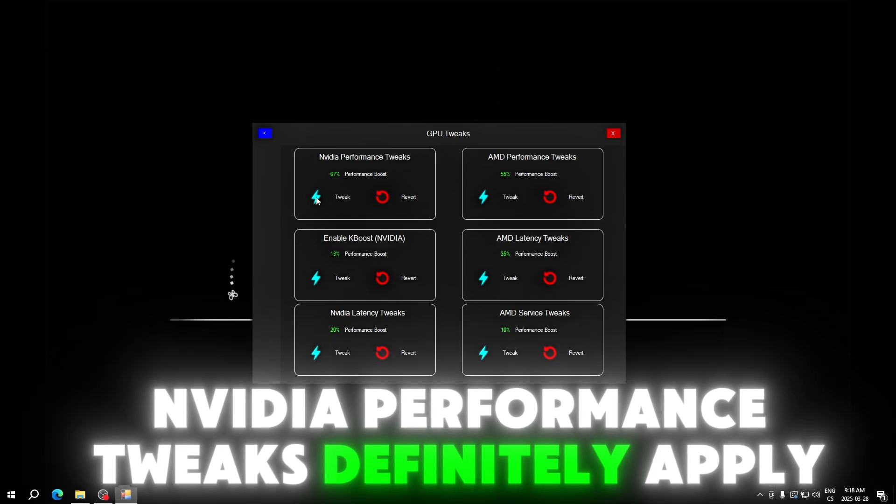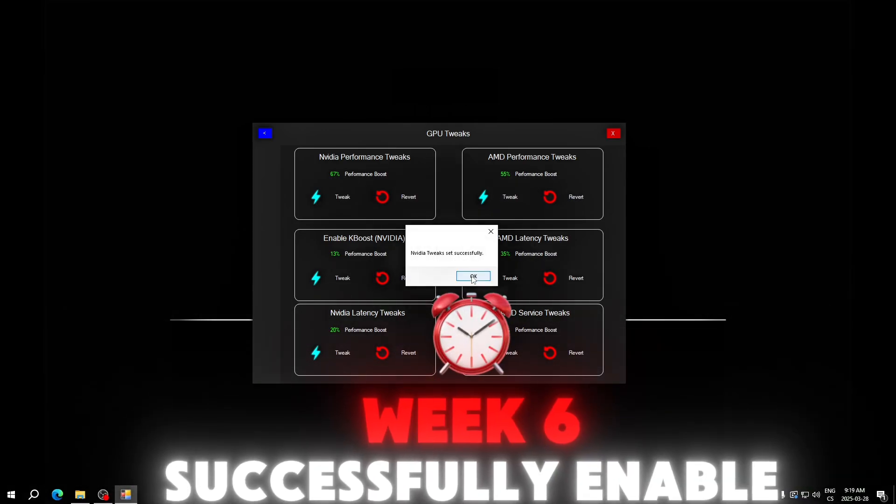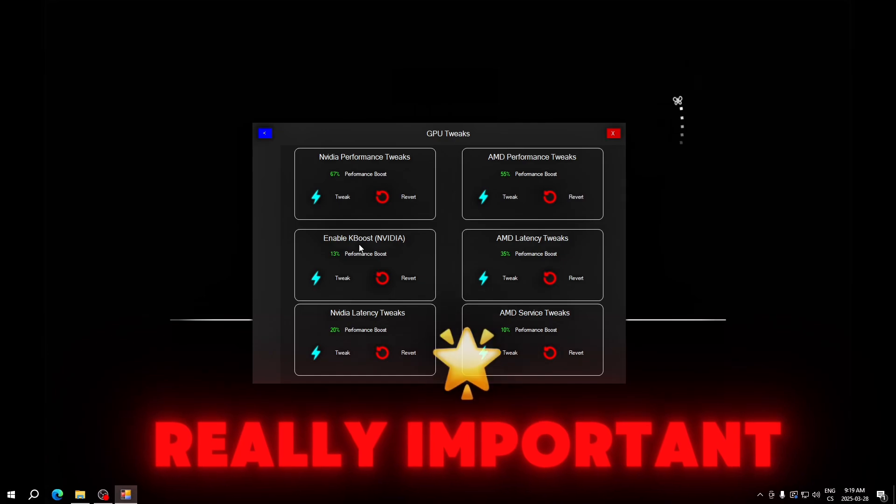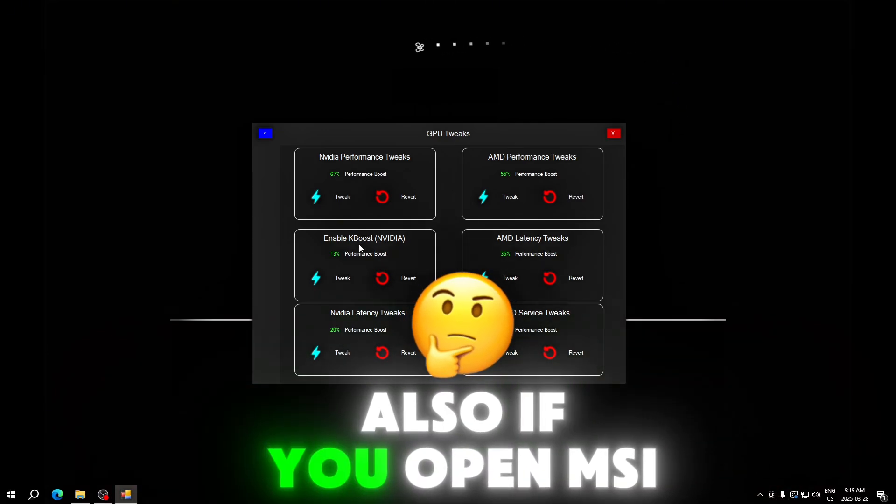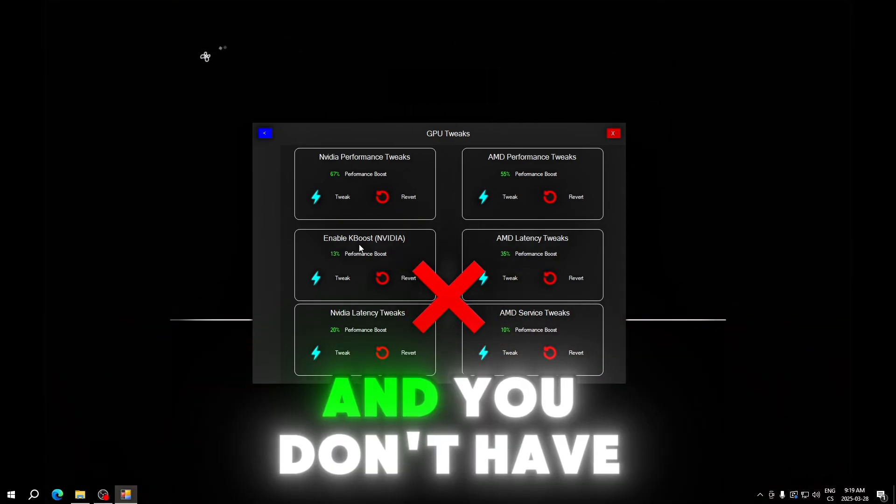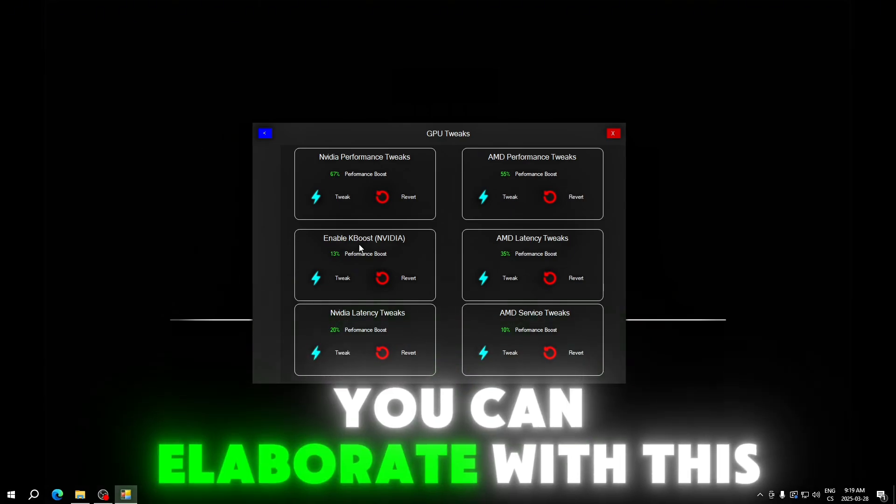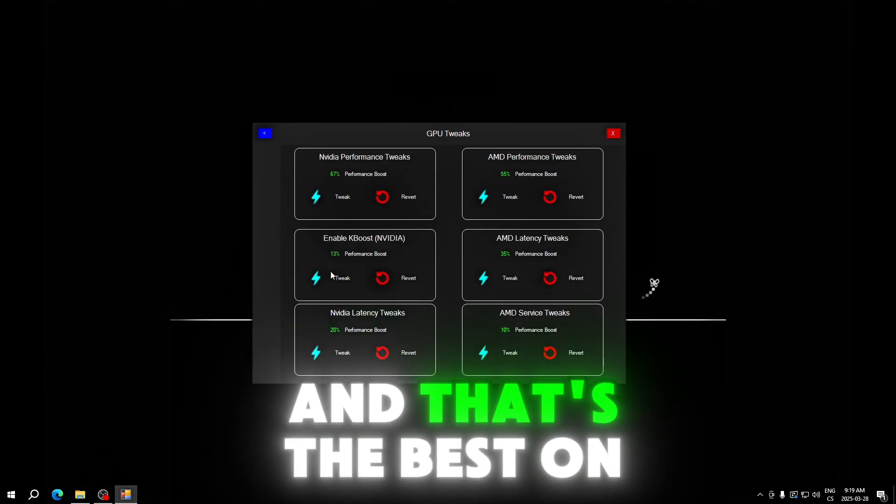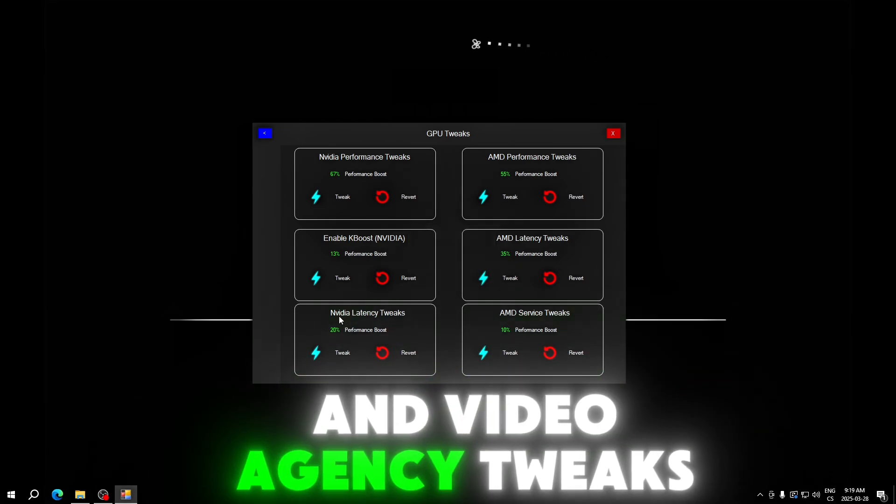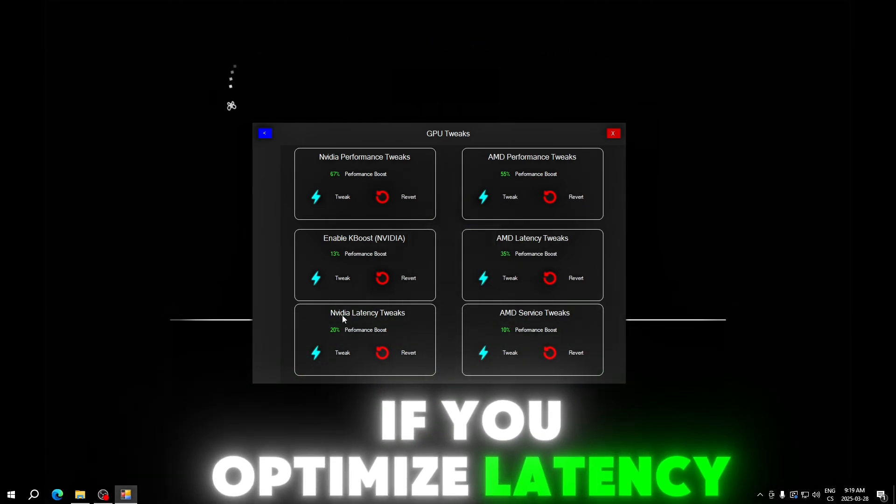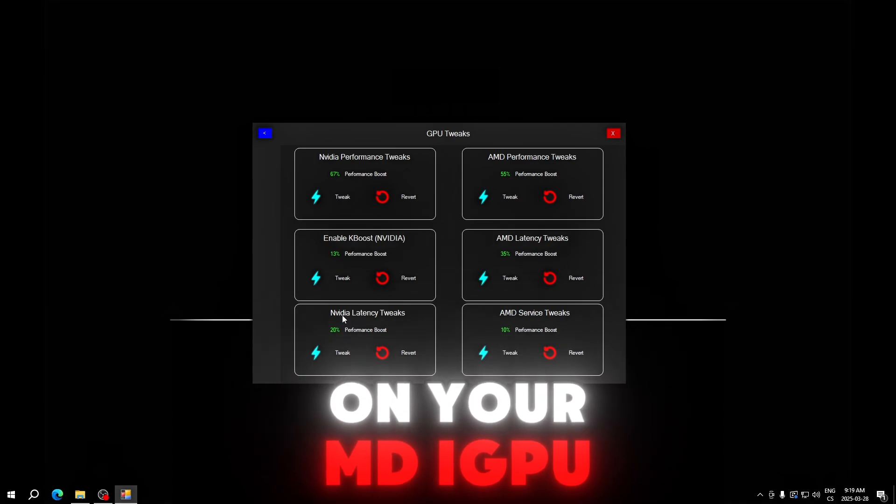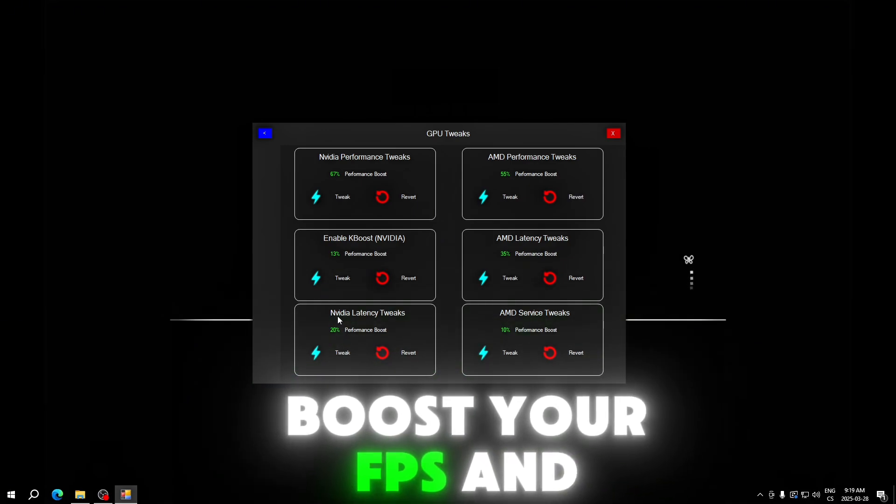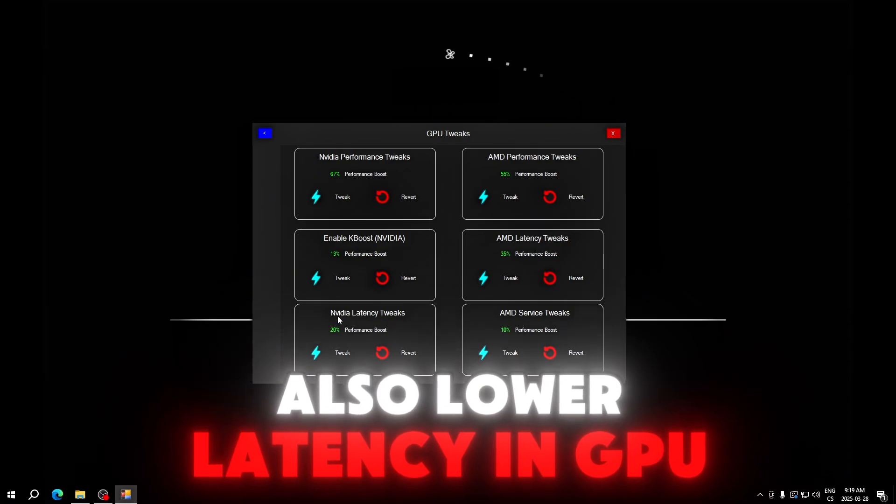NVIDIA performance tweaks, definitely apply this. NVIDIA tweaks set successfully. Enable KBoost. KBoost is really important also. If you open MSI Afterburner and you don't have KBoost, you can enable it with this and that's the best thing about this app. NVIDIA latency tweaks can boost your FPS and also lower latency in GPU which is really important.